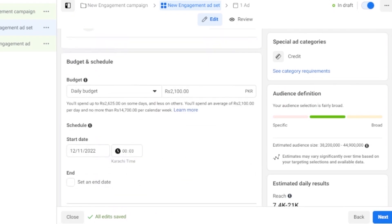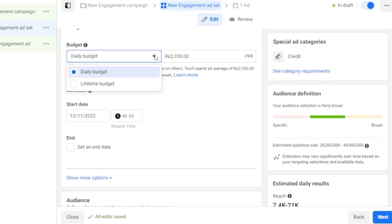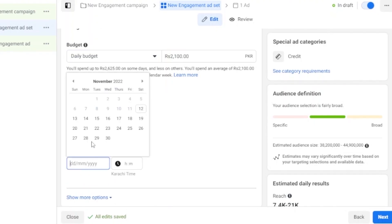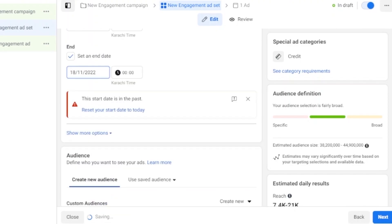Coming down to Budgeting, choose between a Daily Budget or Lifetime Budget. With a daily budget set to 2100, that amount is spent every single day the ad runs — so for one week, that's 2100 per day. You can also schedule the ad: set a start date, start time, and optionally an end date. For example, start date 13th and end date 18th.